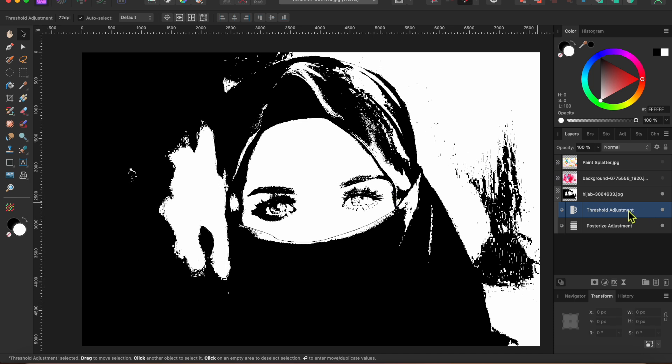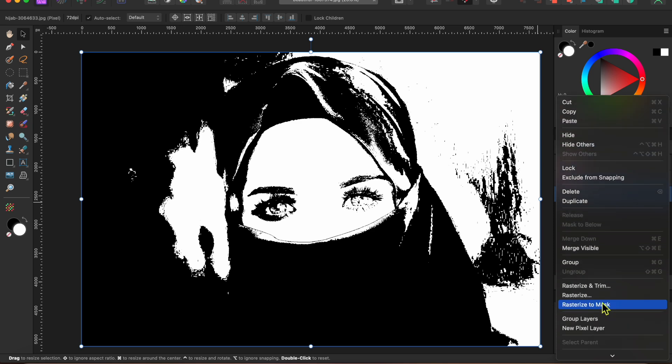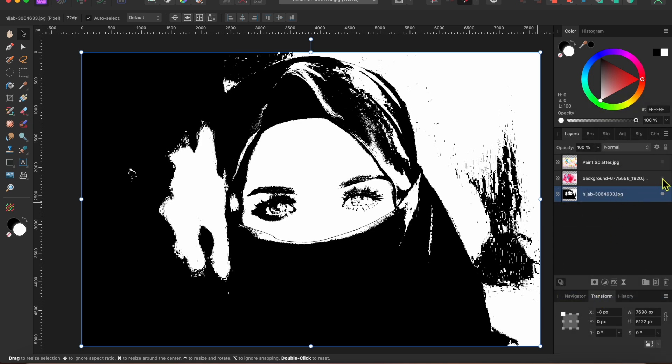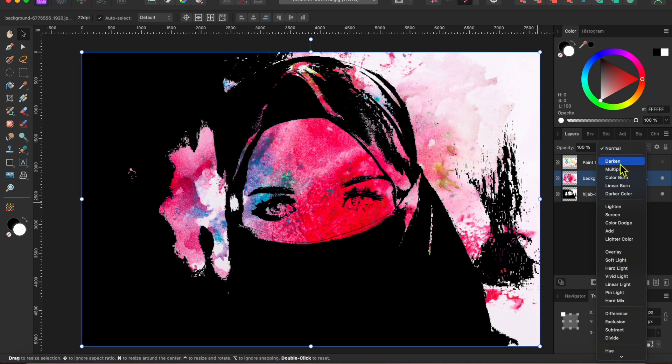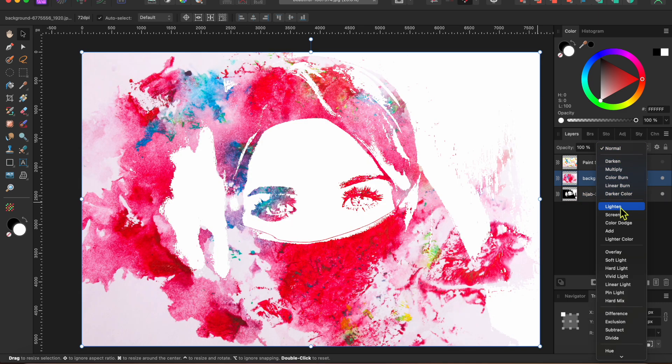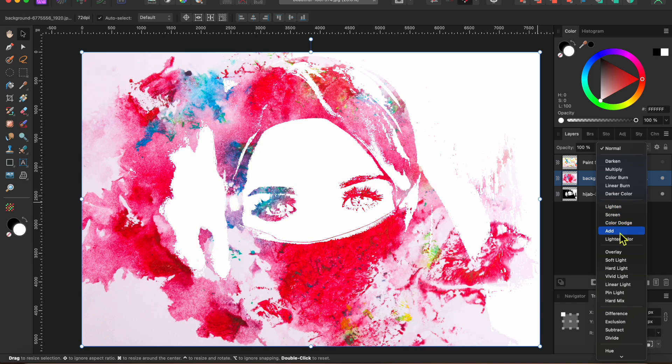Okay, now I'm going to rasterize this layer to make it a single pixel layer. Then I'll turn this messy watercolor picture back on. Go to the blending modes drop down and scroll down to one of these in the second section that will replace the blacks with the watercolor. The add blending mode looks good.